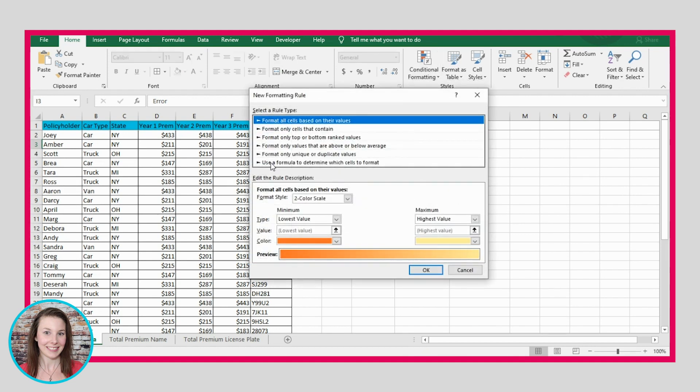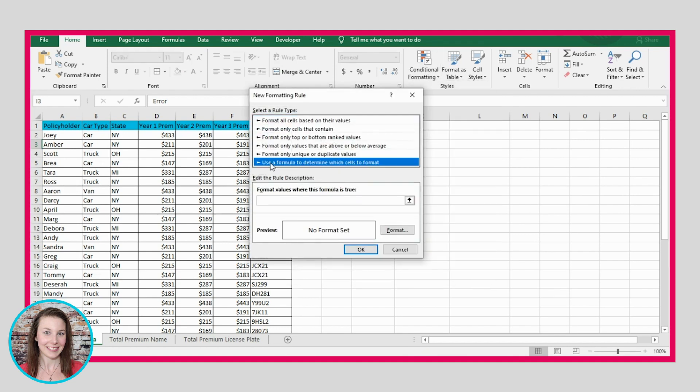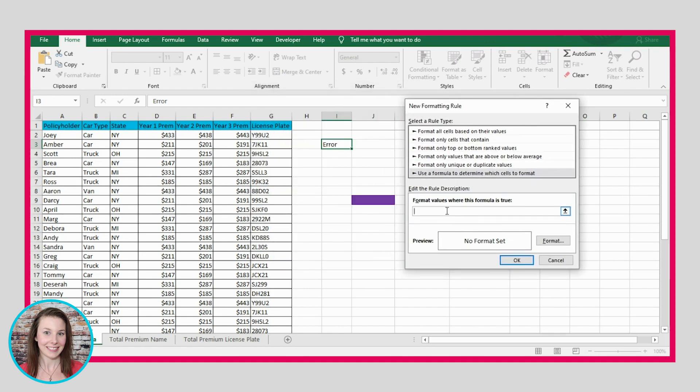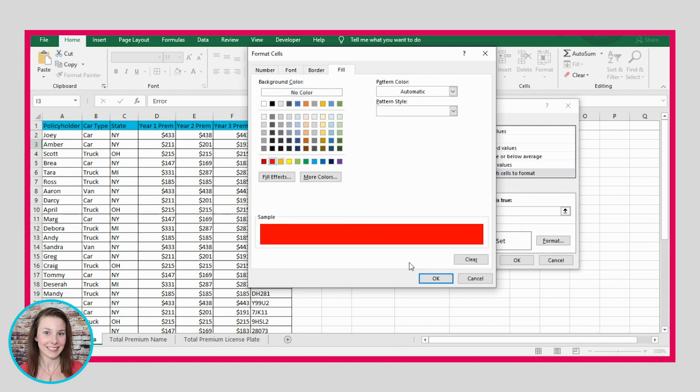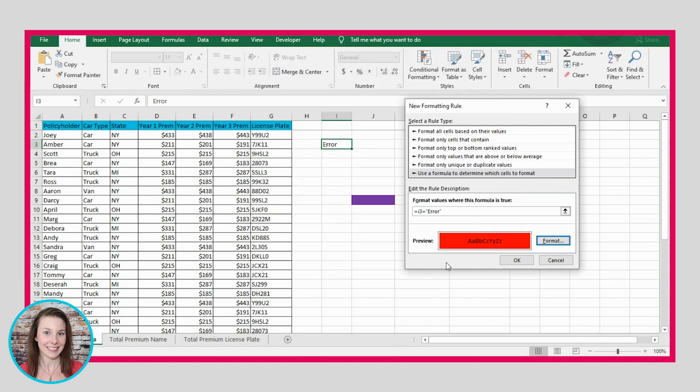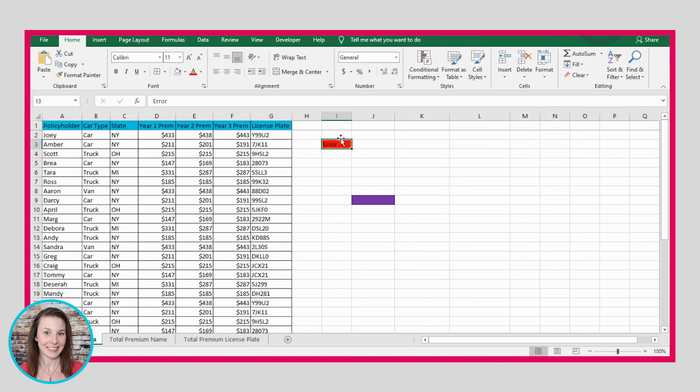Now we can use our conditional formatting to create a new rule for that cell. And then we go to this, and we say equals cell I3 equals error. So if that's true, let's make our cell red, because that usually indicates that there's a problem. So we'll click OK, and then OK.